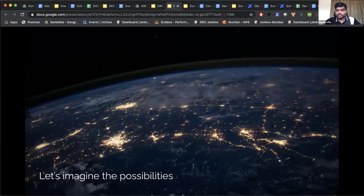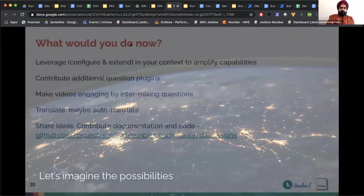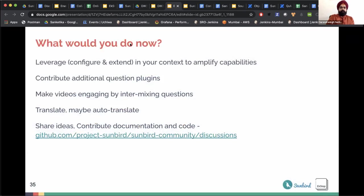We have opened up our question bank infrastructure on GitHub. The specs are available there. We also have GitHub discussions where you can engage and put forward your ideas. If you'd like to contribute or leverage it anywhere, you're most welcome to engage with us through GitHub. Listed use cases include making videos engaging by intermixing questions, enabling auto translation, and many other possibilities.